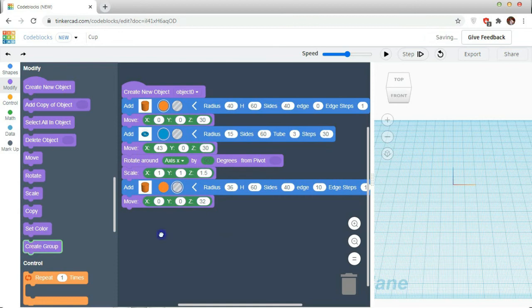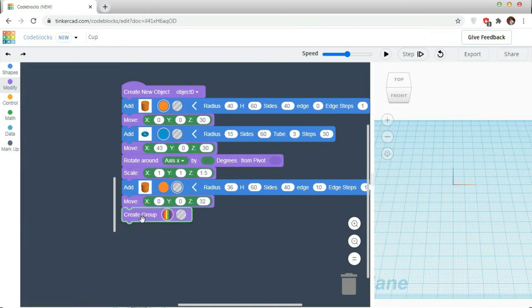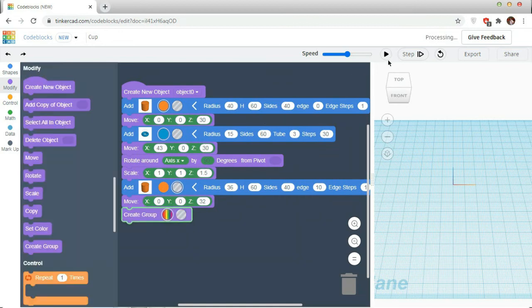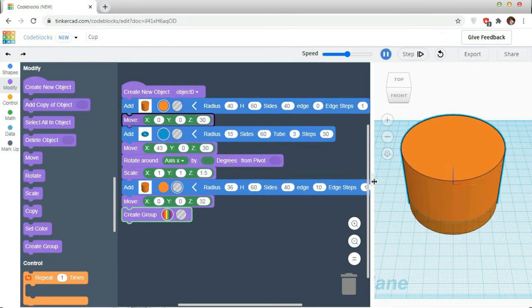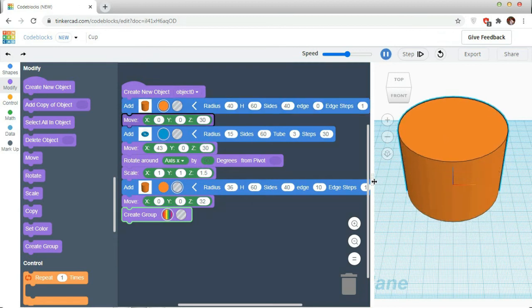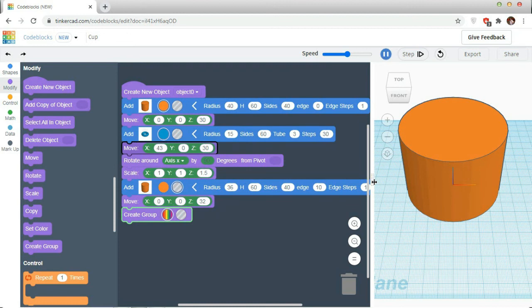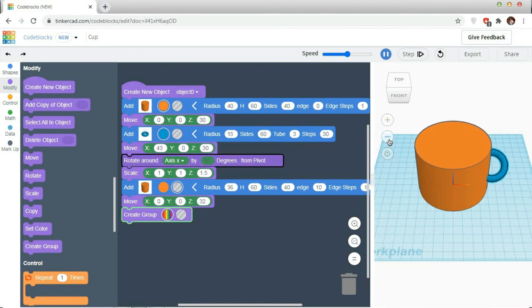Then, go to the modifications, take the move. So, it should leave the bottom part of the cup. So, I am moving it to 32.